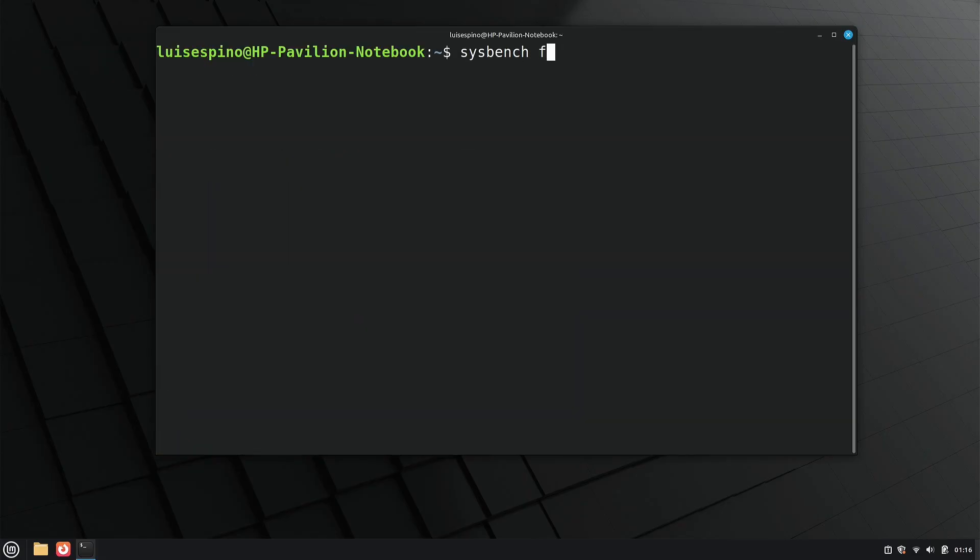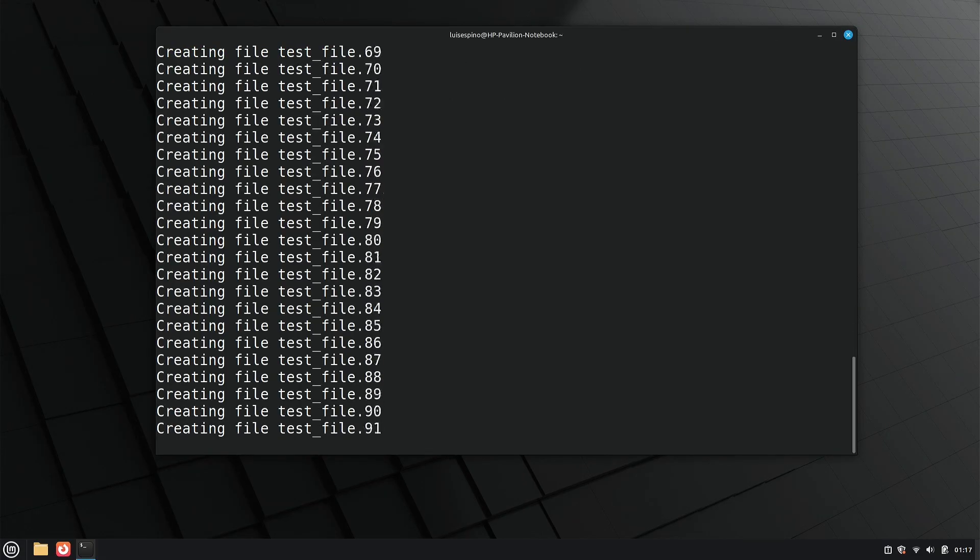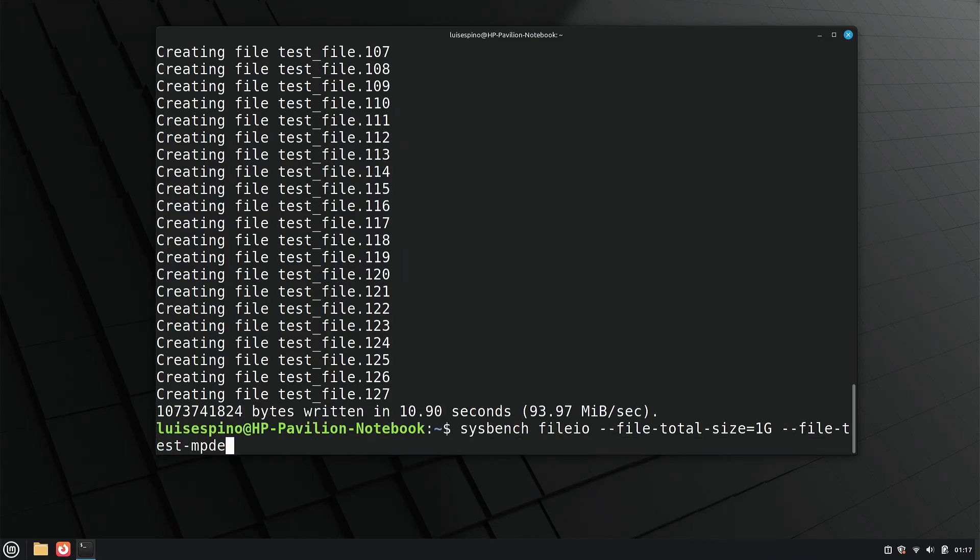Then, we prepare the necessary files to evaluate disk input and output, running the test to determine storage performance.